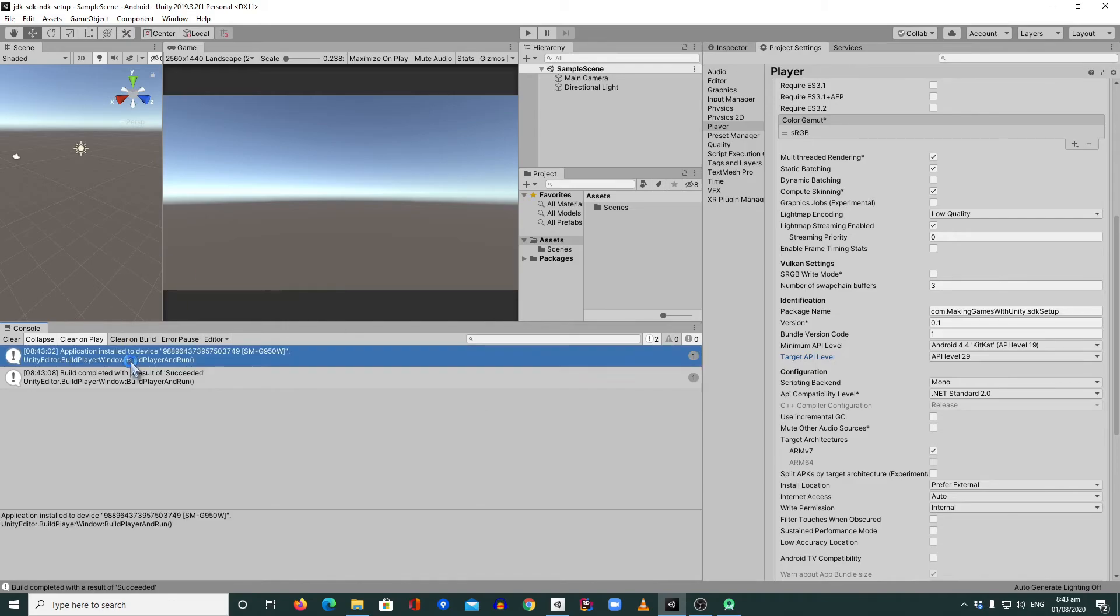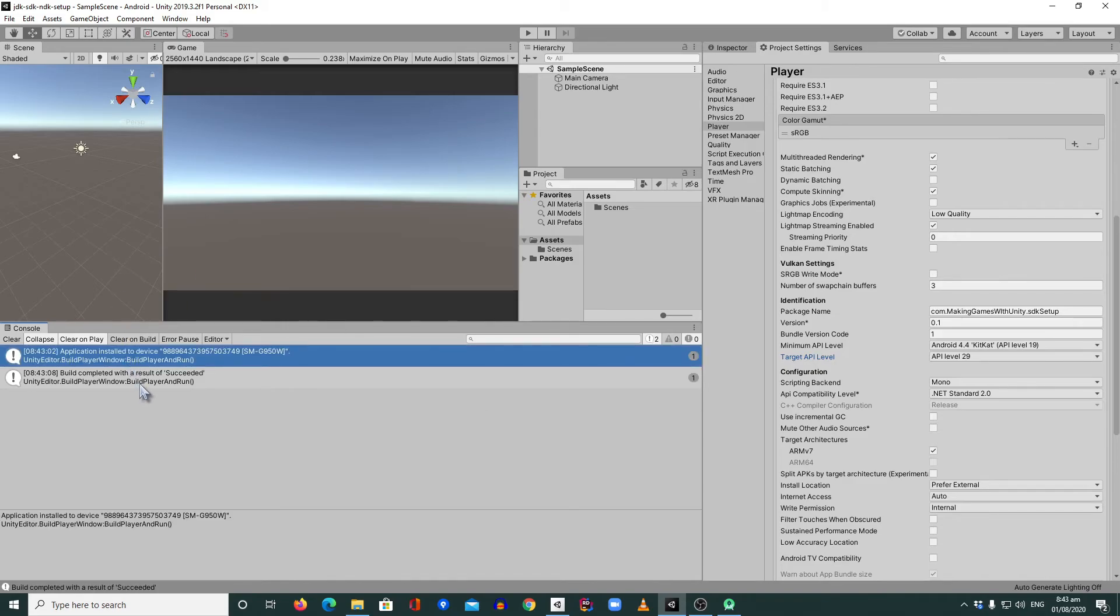Application installed to the device. Build complete with a result of succeeded. Yes. So that's how you fix that issue.